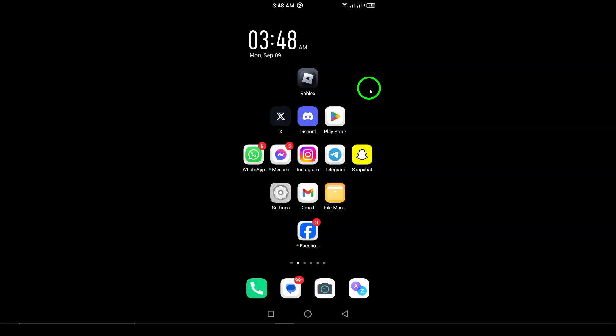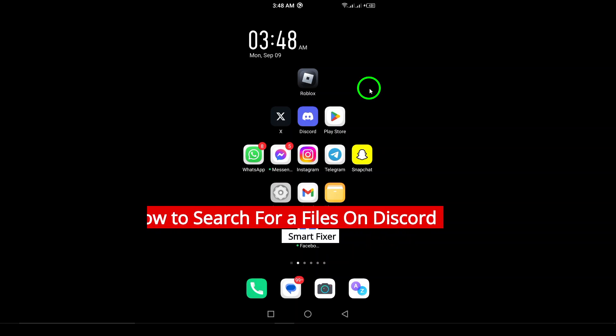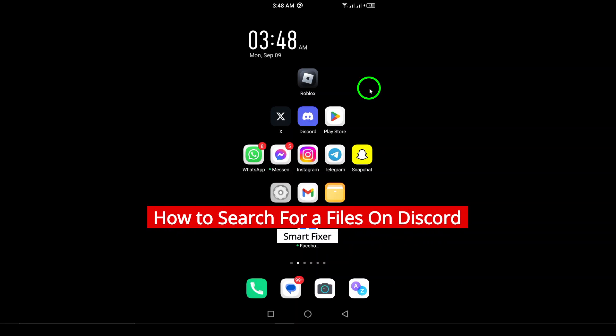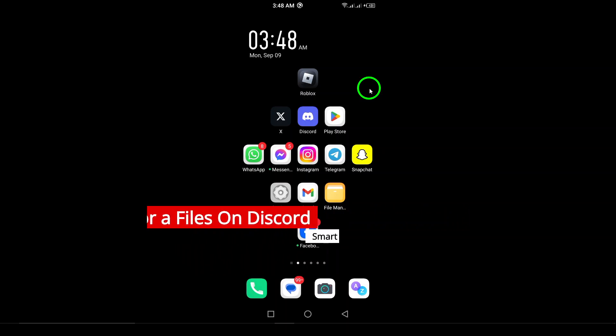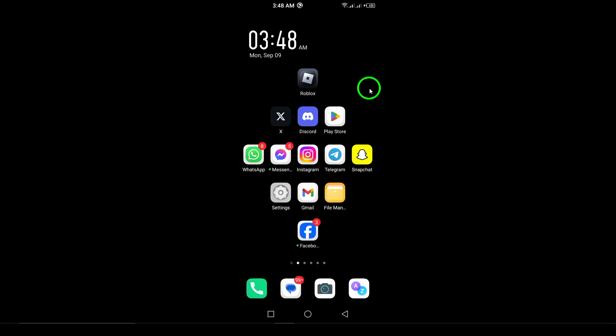Welcome. In today's video, we're diving into a handy feature of Discord that makes finding your files a breeze. Whether you're looking for an important document or a fun meme shared in a chat, I've got you covered. Let's get started.